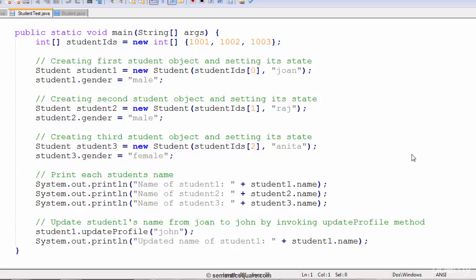Let's do a short demo of both comparison and logical operators. Among comparison operators, we are going to test equality and not equality of object references — the equal to and not equal to operators. The rest, like greater than, less than and other variants, are straightforward, so let's not worry about them for now. Next, we will generate a null pointer exception, and then try to avoid it using the logical AND operator. We will also test logical OR. For this demo, we will use the student example code written in the last chapter.